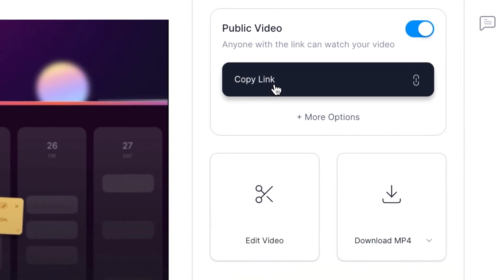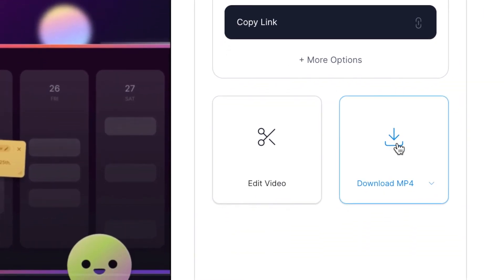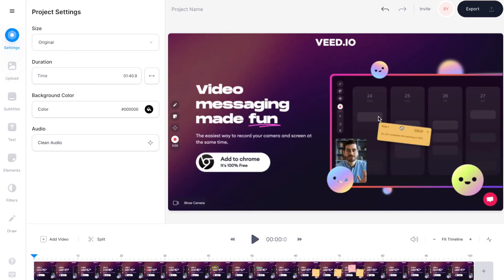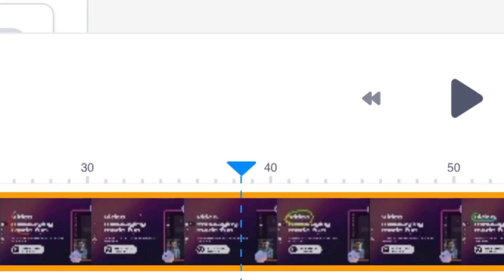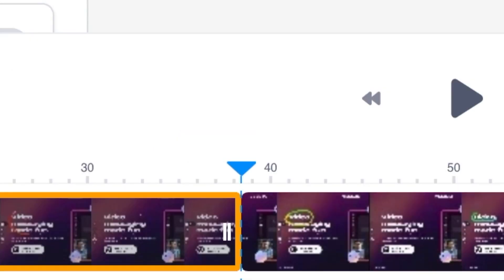you can download the video as an mp4 or you can select edit video which opens up VEED's online video editor and from here you can cut out any parts of the video that you want to remove using the cutting and trimming tools which is really useful if you've made a mistake or you just want to make your video shorter. I've left a link to a more detailed editing tutorial for screen recordings in the description below.